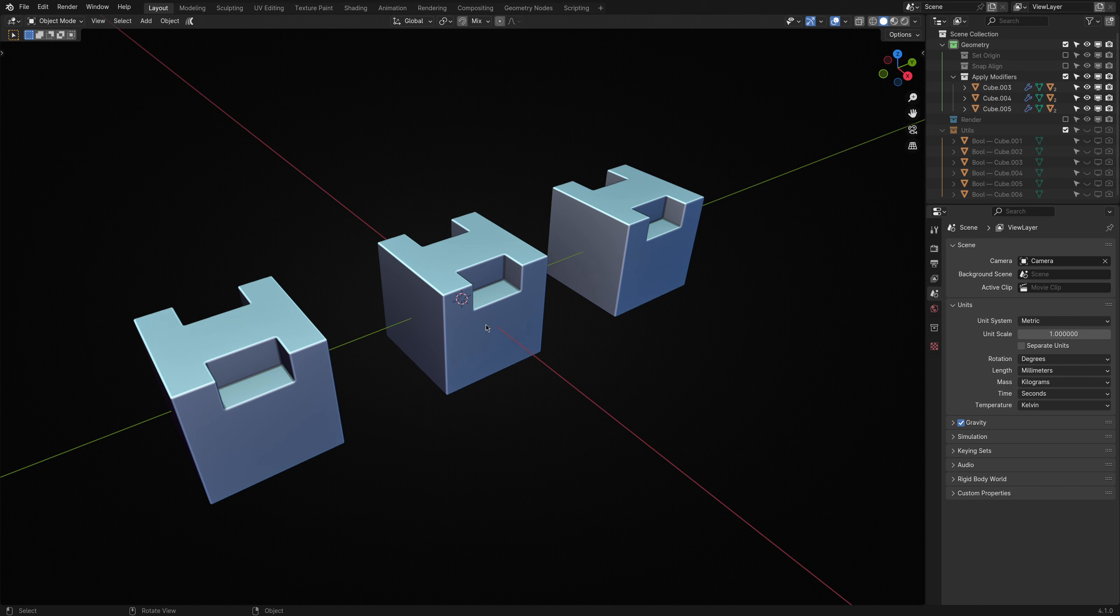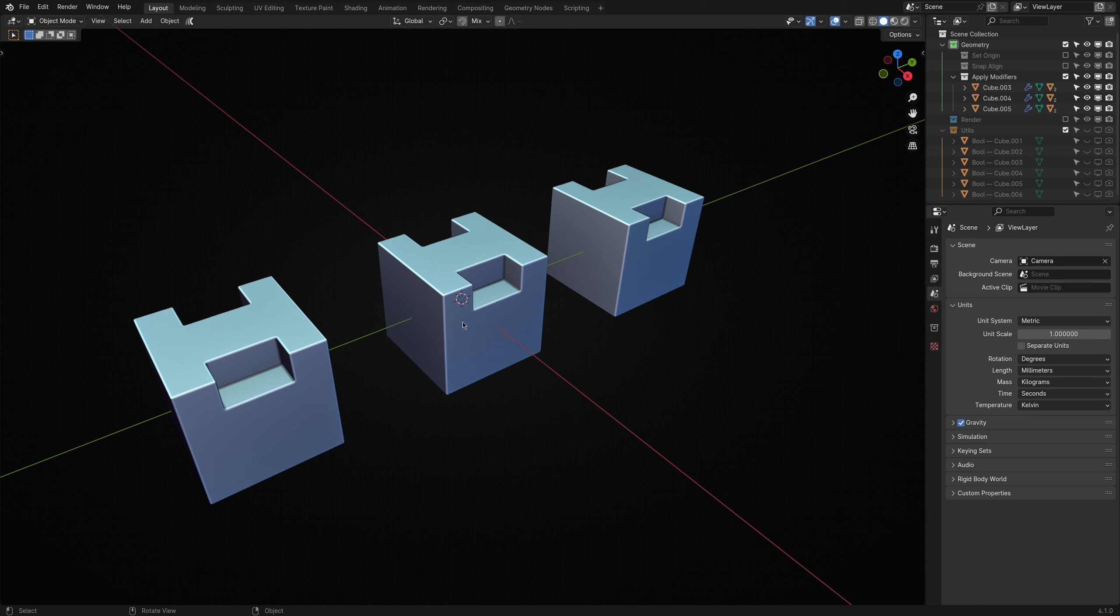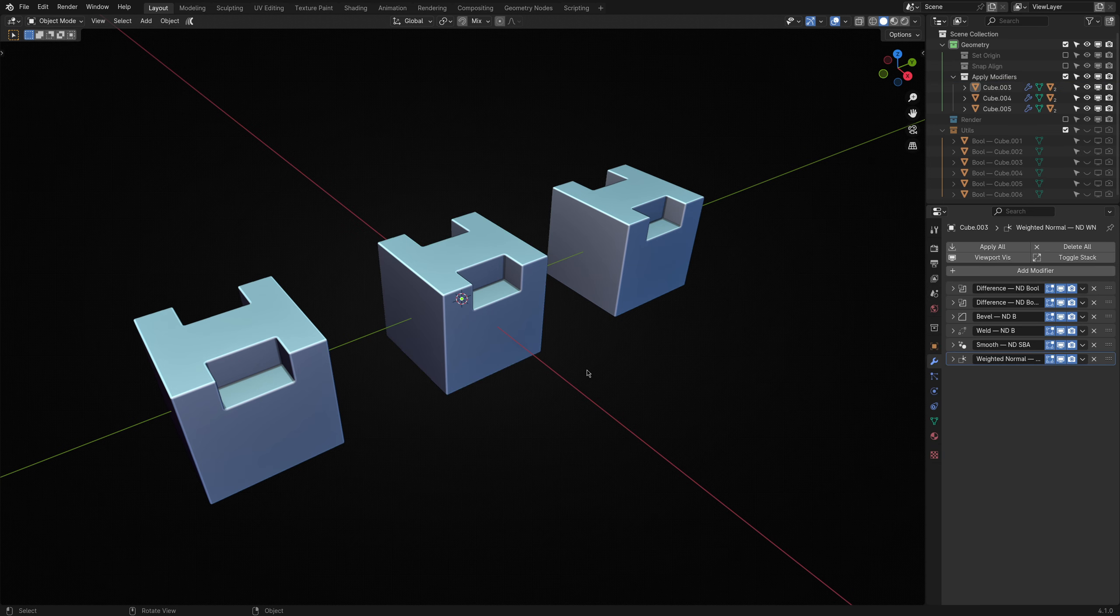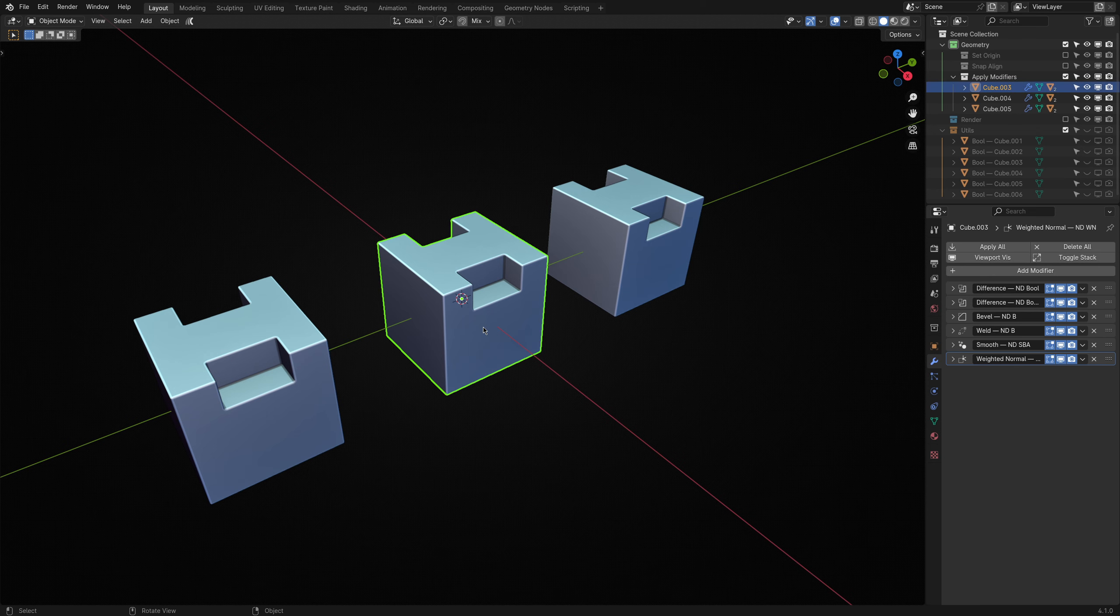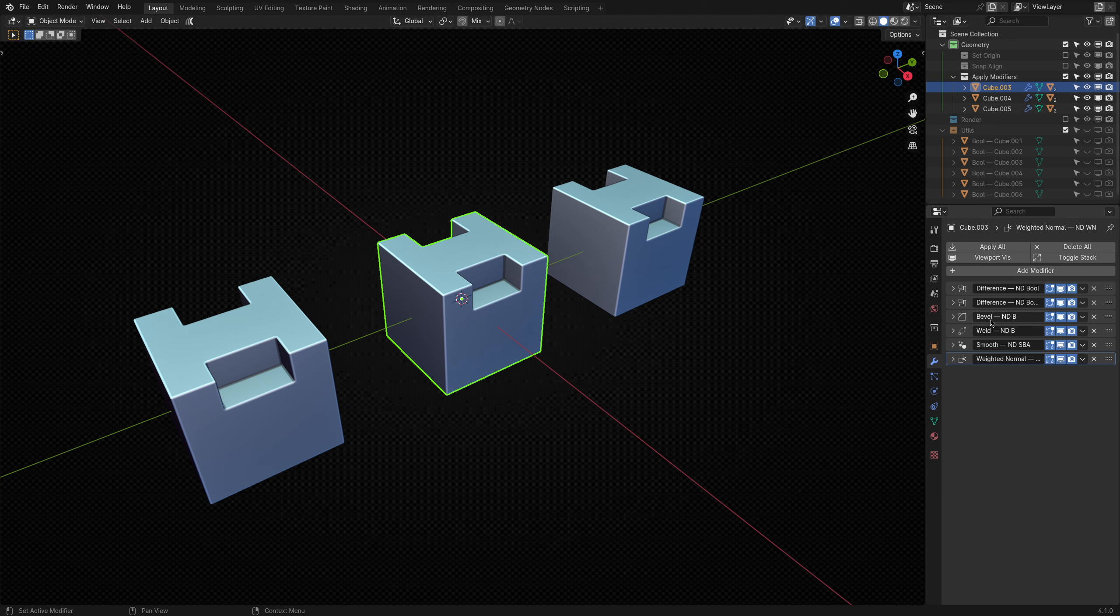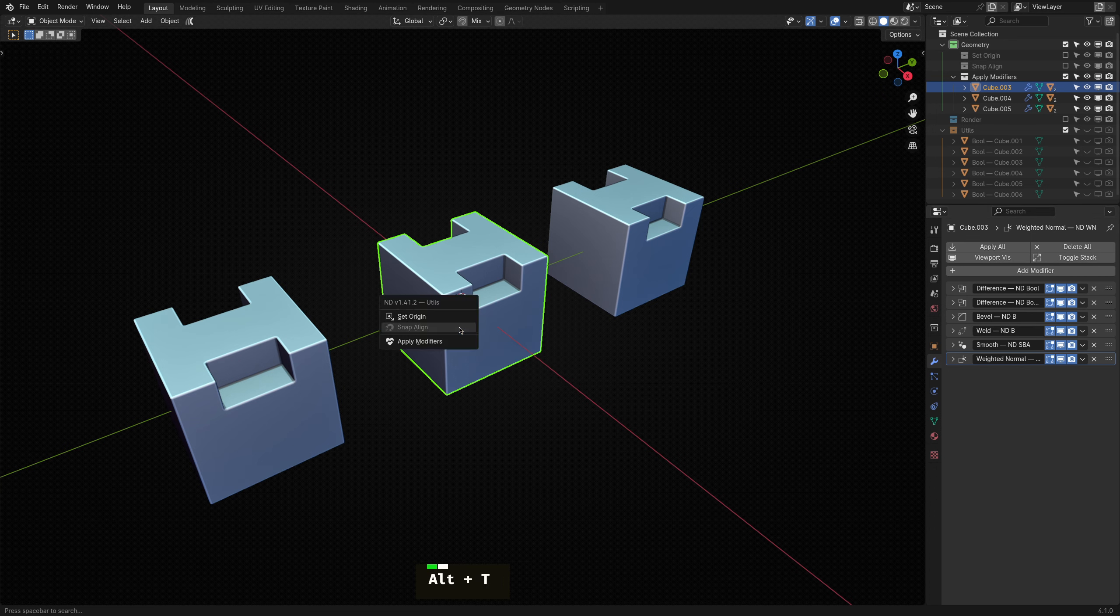This operator has a few modes. So let's start with its default. Here I have a cube with a few Boolean operations performed followed by a bevel. Let's assume I want to adjust the model destructively, but I want to avoid applying finishing modifiers like the bevel.